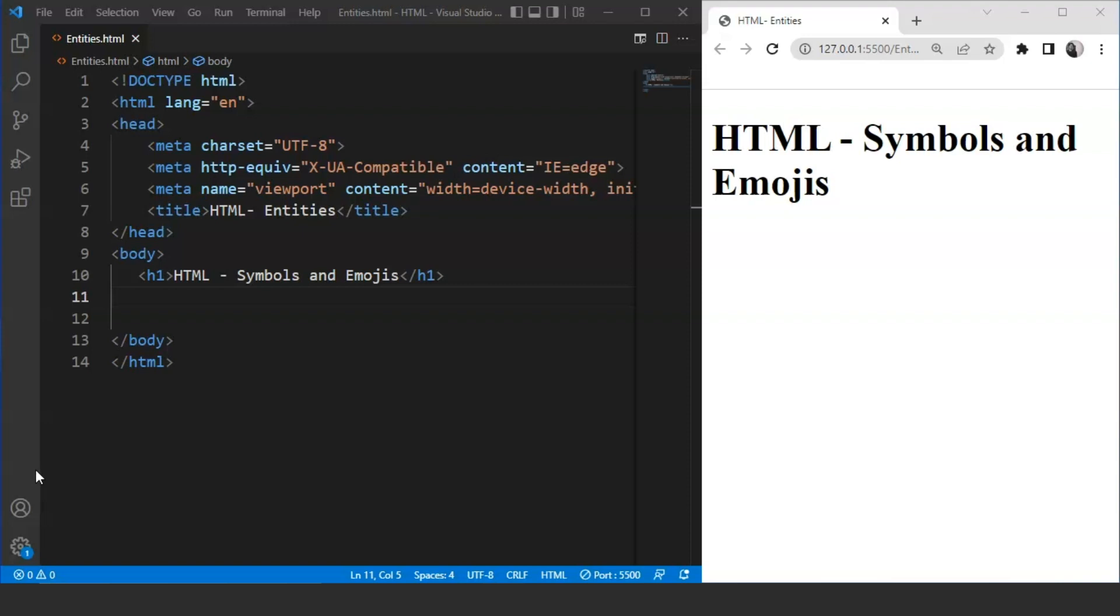Now, talking about emojis and symbols we have in HTML, we can't use them directly on a webpage. Each symbol or emoji has an alternate entity that is used to add it to a webpage. We'll go through a few of them as it is not possible to go through each emoji at once. You'll basically get an idea about emojis in HTML.